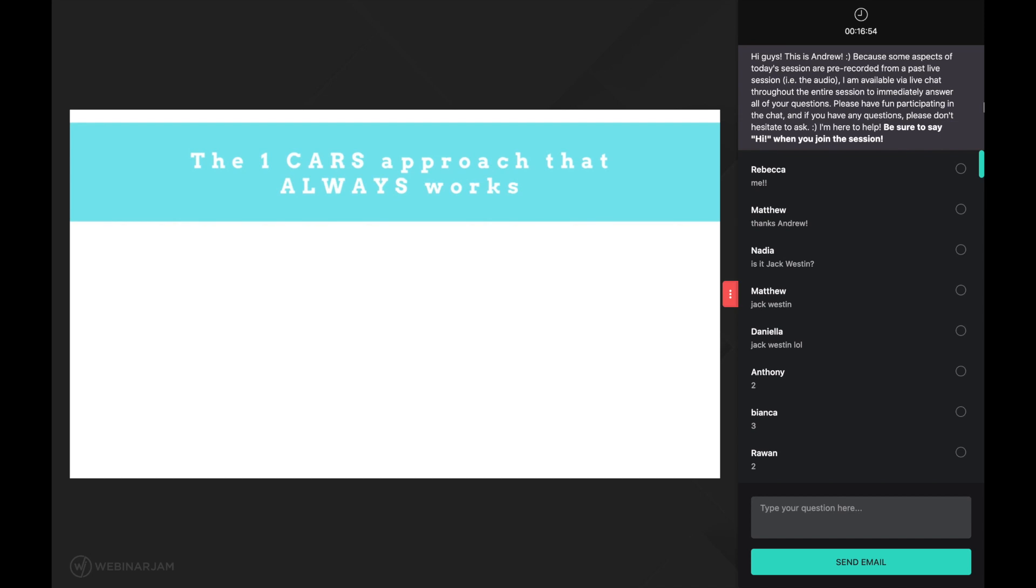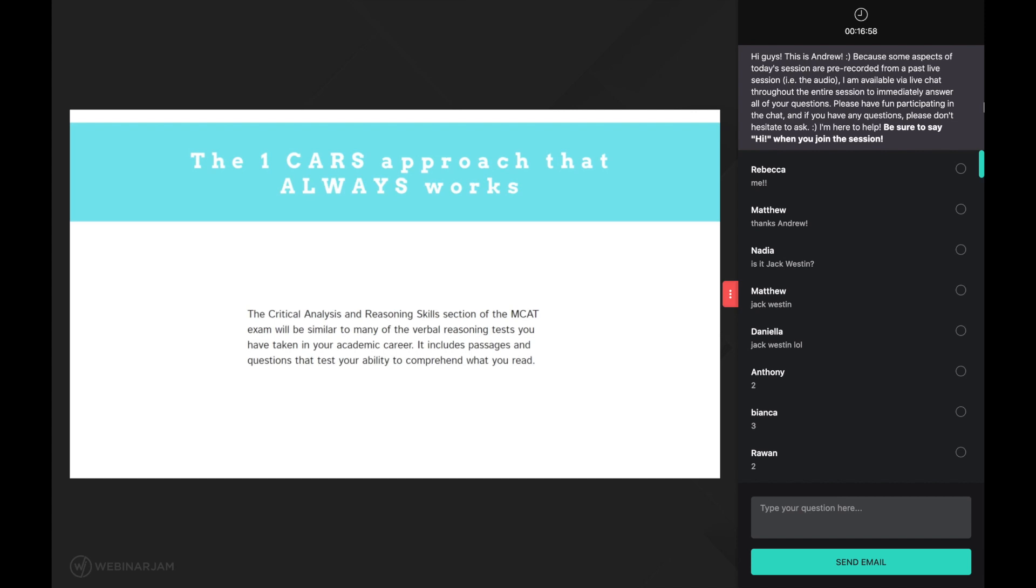As stated by the AAMC, they say the critical analysis and reasoning skills section of the MCAT exam will be similar to many of the verbal reasoning tests you have taken in your academic career. It includes passages and questions that test your ability to comprehend what you read. Notice here that testing your reading comprehension skills is mentioned as the very first purpose of the CARS section.